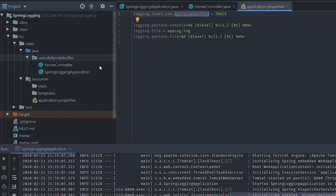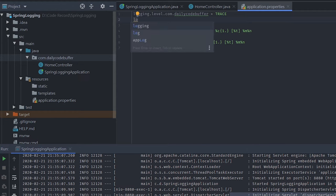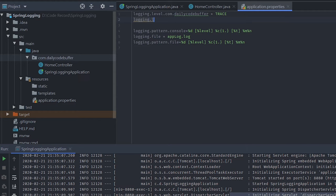If you want different logging levels for different packages, you can add multiple entries. For example, you can define a level for the root application using logging.level.root, or set a specific package to INFO. This way you can define logging levels as needed.